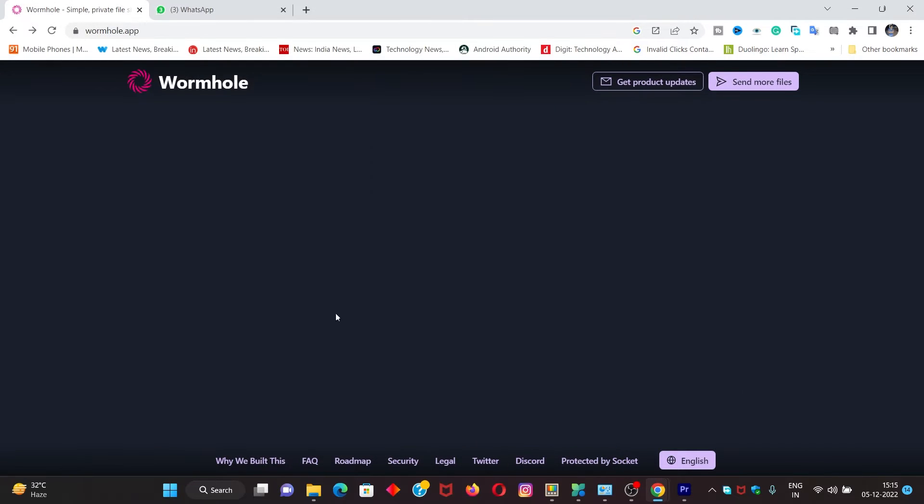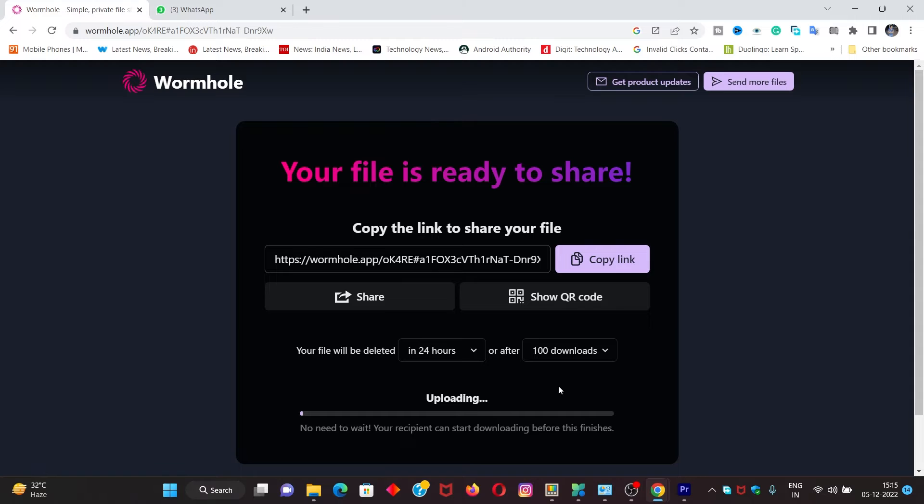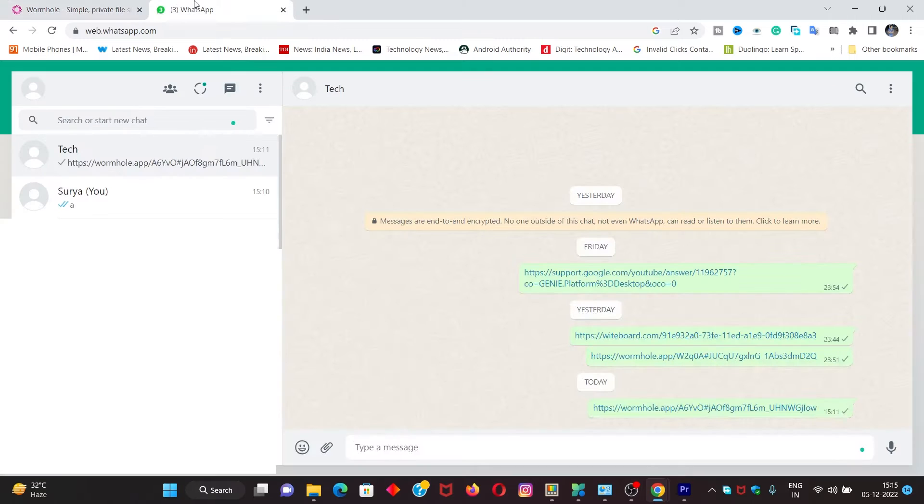We will click on the files to share with friends. We will upload the file. We will click on the copy link to share with friends.